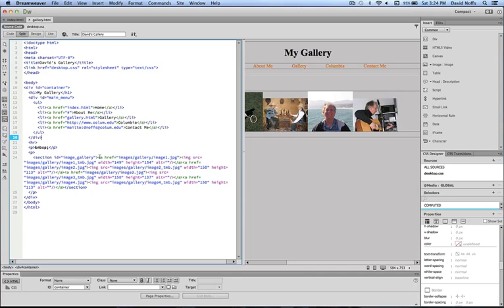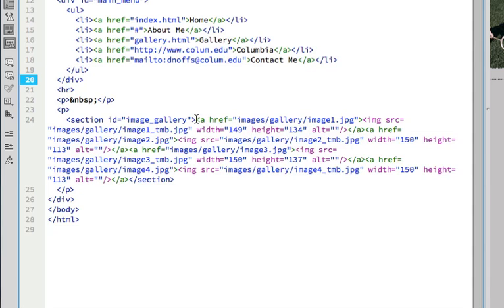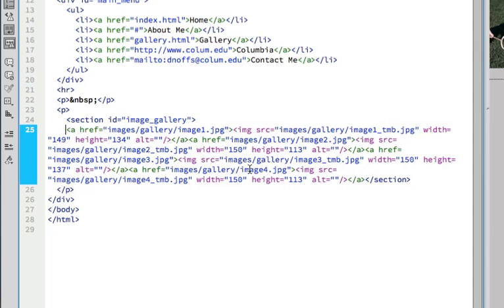Here is a section in my code where the images are all listed. What I'm going to do is go to the beginning of each one of these ahref, which is the link for the image.